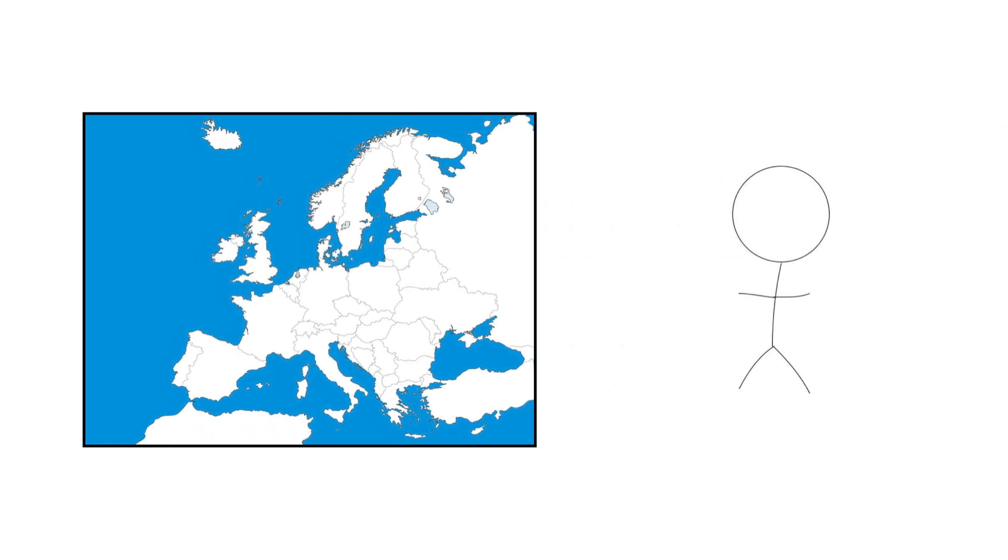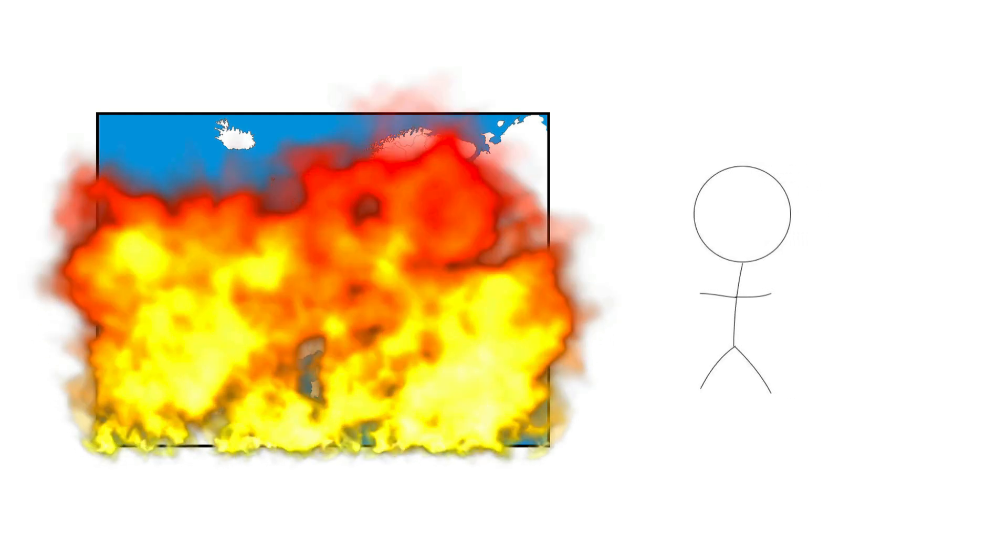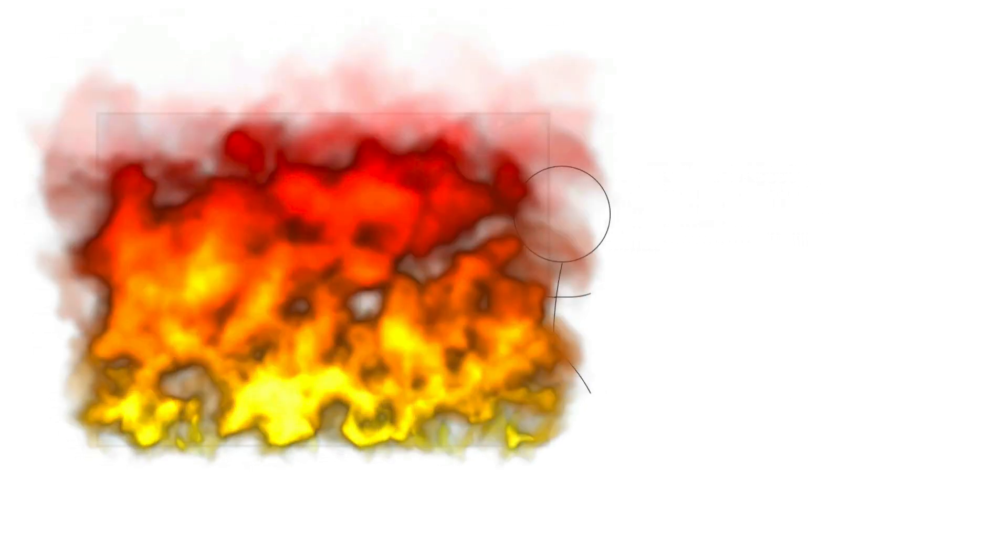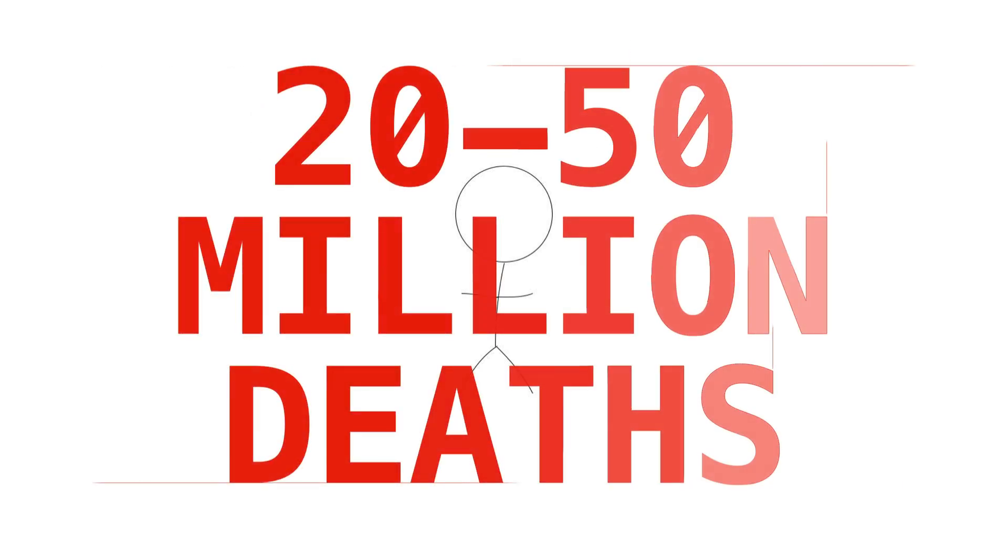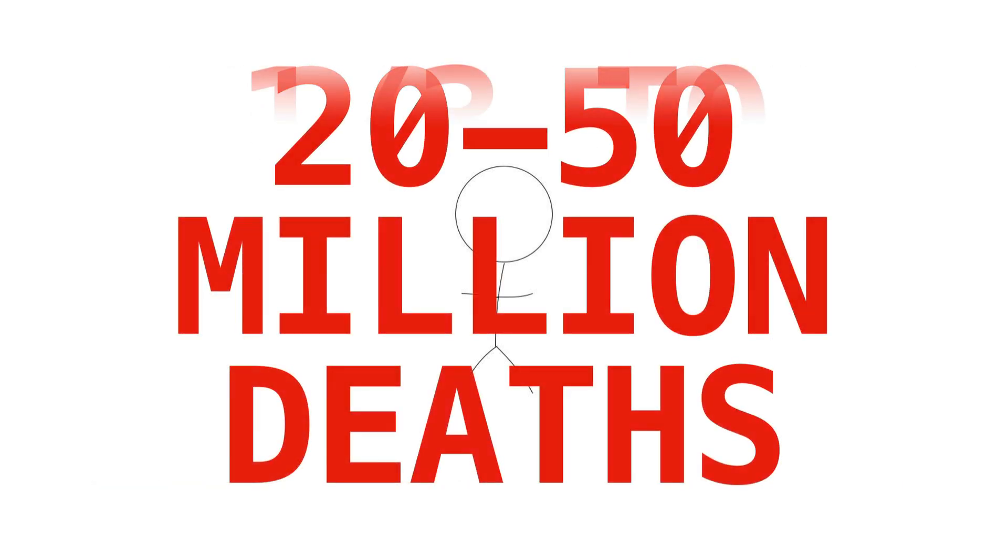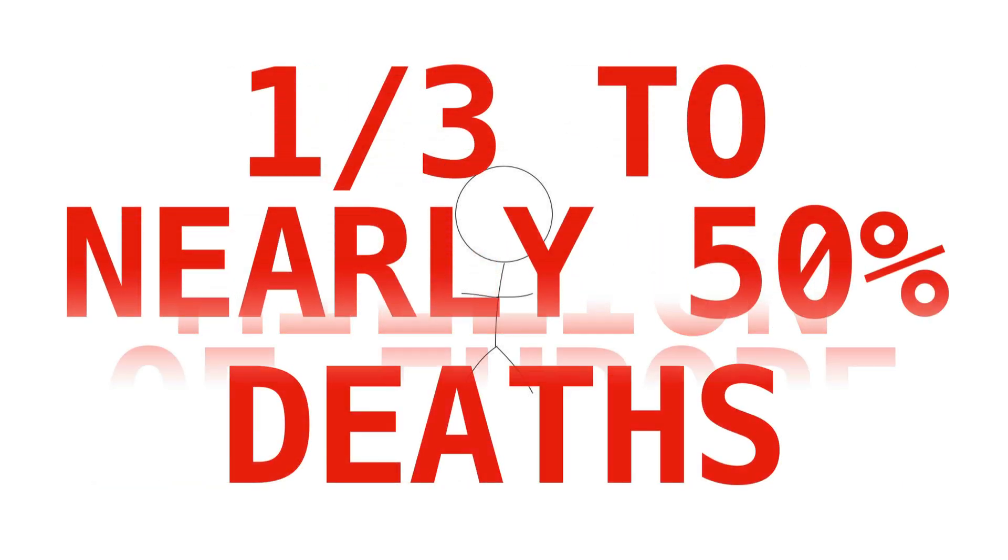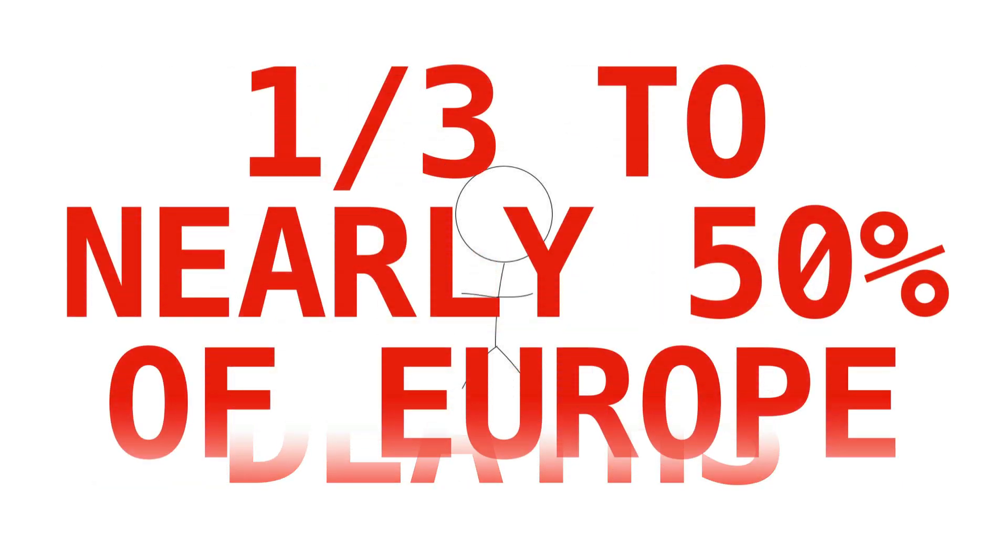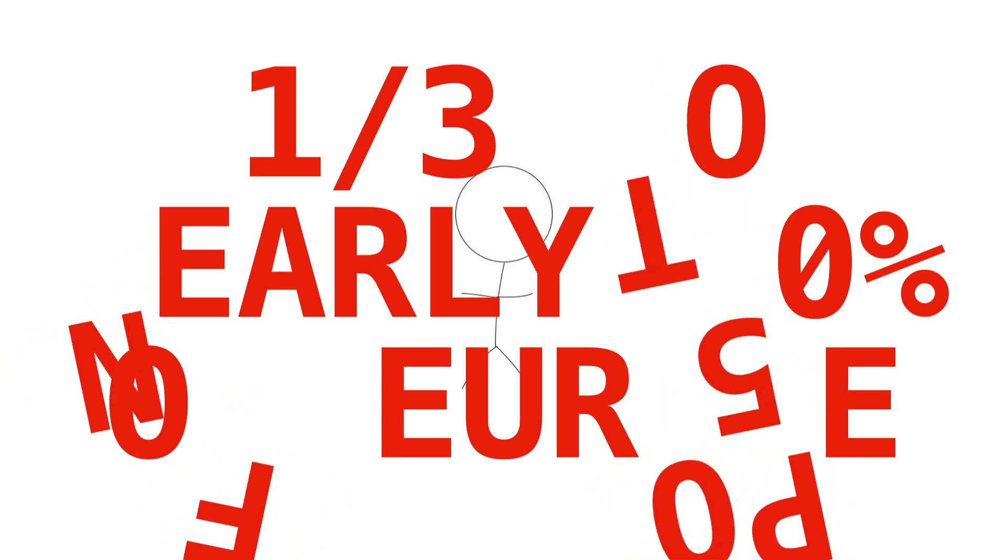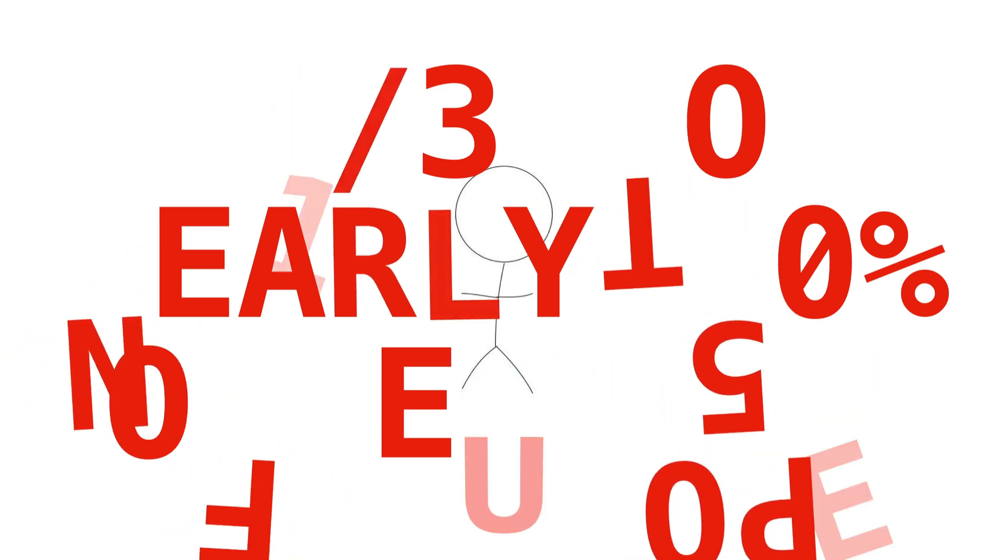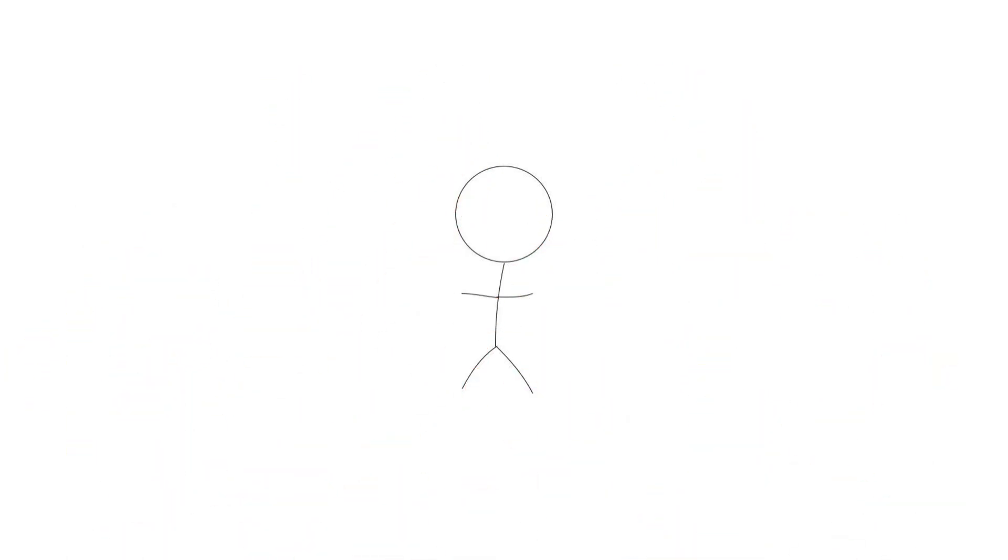Over the next five years, the bubonic plague tore through Europe. Estimates on how many people in Europe died vary, with some sources placing the number between 20 to 50 million people, or one-third to nearly 50% of the entire continent's population. By the end of its time, the bubonic plague killed up to 200 million people worldwide, making it the deadliest pandemic in history.